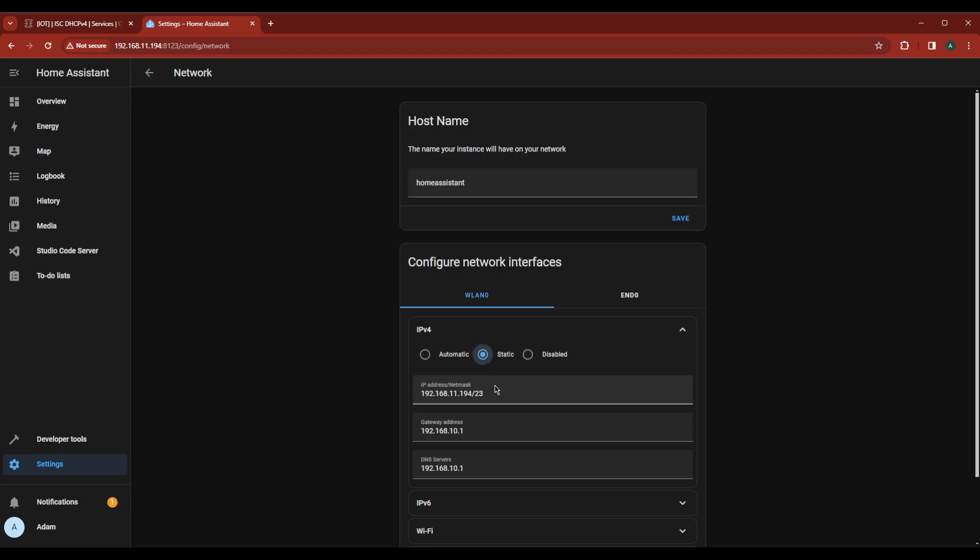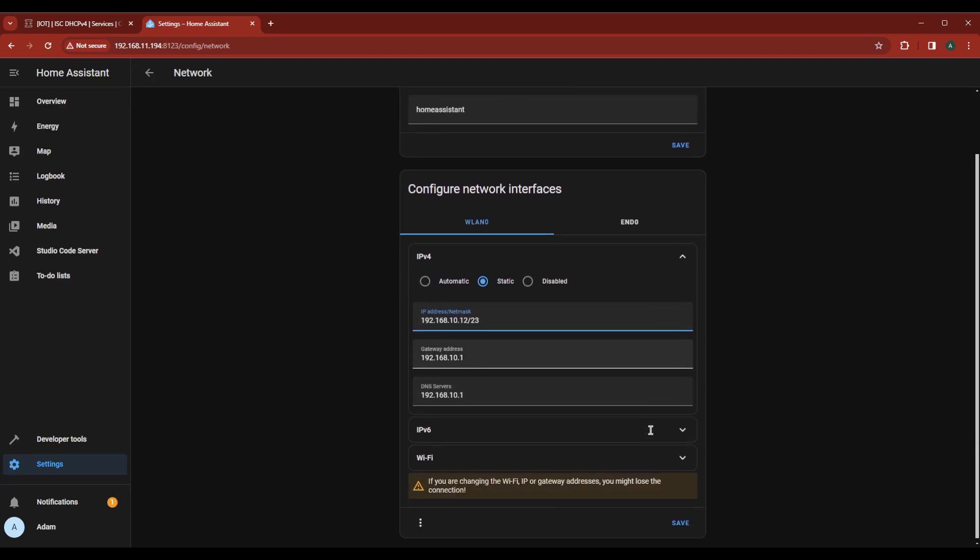Set the IP and Netmask to the Home Assistant IP and Netmask we noted earlier. In my case, it becomes 192.168.10.12/23. Ensure the gateway address and DNS servers match your notes as well. Click Save.